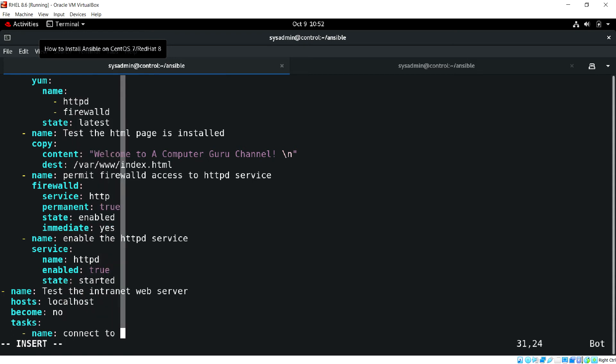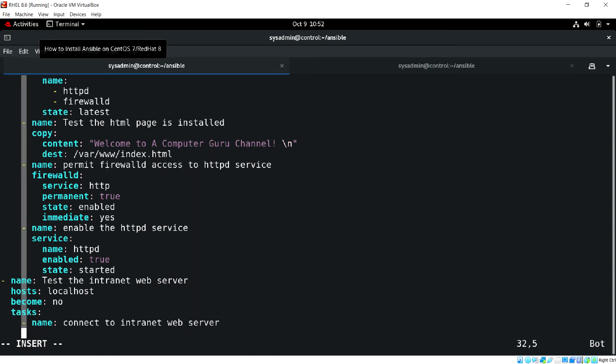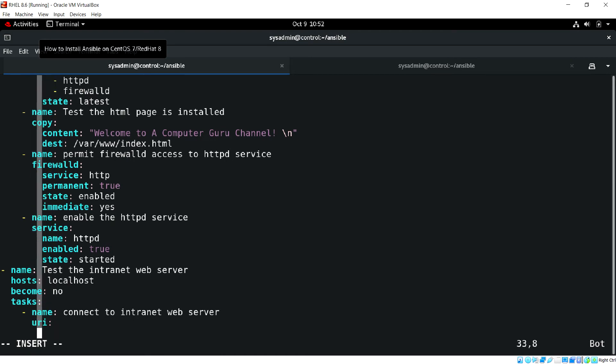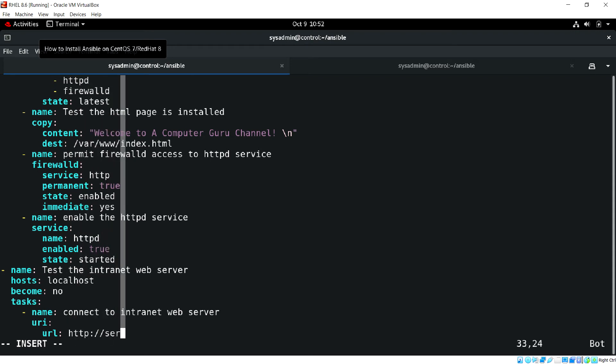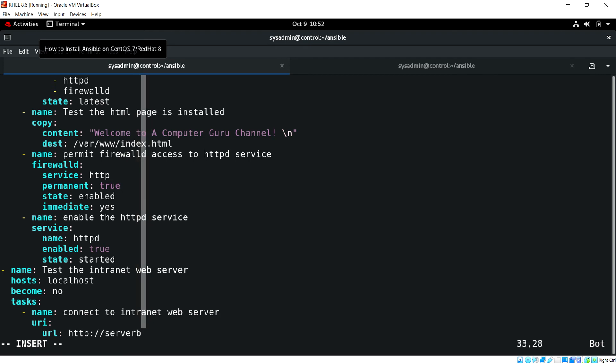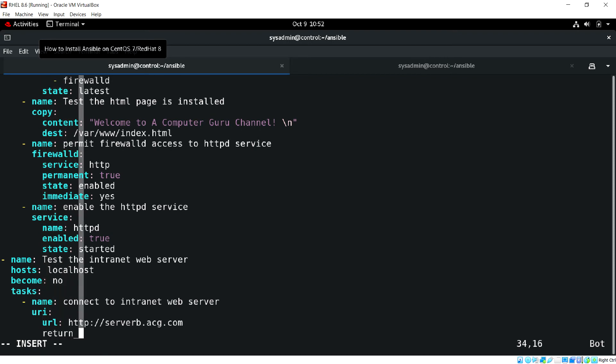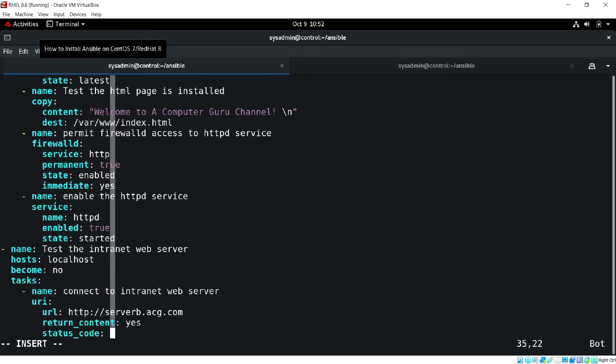Connect to internet web server using URI module. URL is going to be HTTP server serverb.acg.com and return content yes, status code 200.